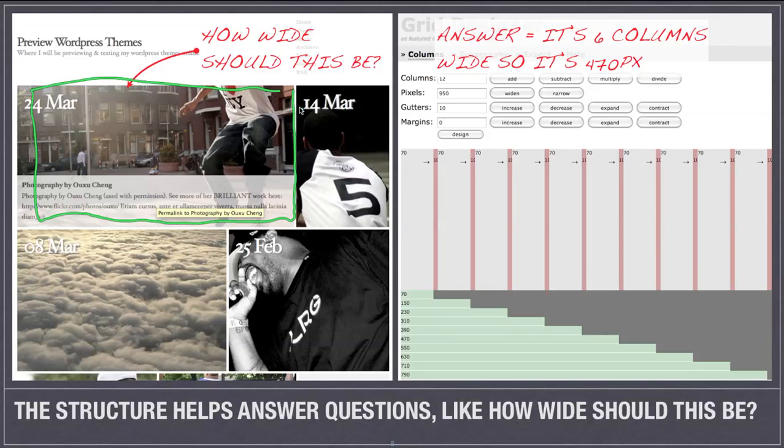here we might say well we know we want to have a longer picture and a shorter one. But the question is how wide are each of those things? Well when we have a grid system the answer is clear.